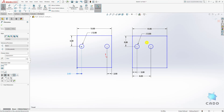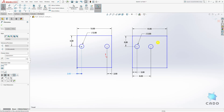How you dimension your part will affect how your part updates when you have to change some dimensions in the future. You always want to dimension your part based on how you want it to update. So that is the design intent in a nutshell. Thank you, please let me know if you have any questions, and I will see you in the next lecture.